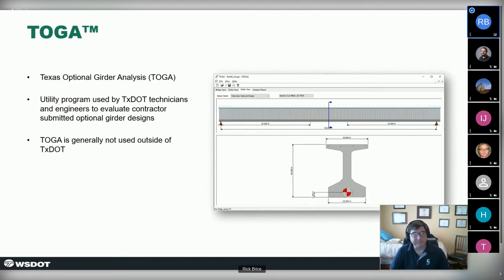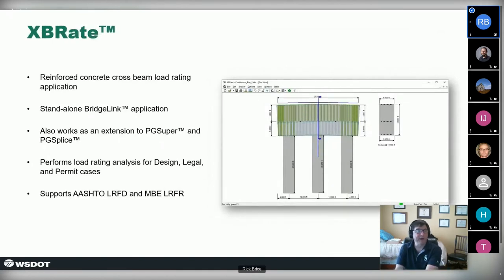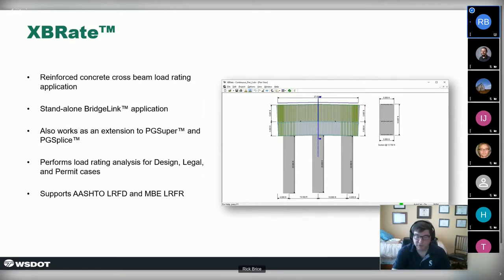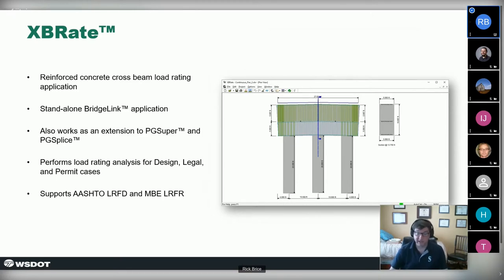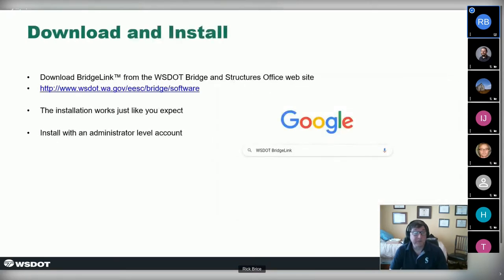There's also TOGA, an optional design program from Texas DOT specialized to how they do business between engineers and concrete beam manufacturers. A cross beam load rating program does reinforced concrete cross beam capacity analysis. QConBridge is a plane frame program not really integrated into the suite — you can run vehicular live loads up and down the bridge to get moments, shears, and deflections. All software is available for download from the Washington DOT bridge site — just Google 'WSDOT Bridge Link' or 'WSDOT PG Super' and you'll find it quickly.